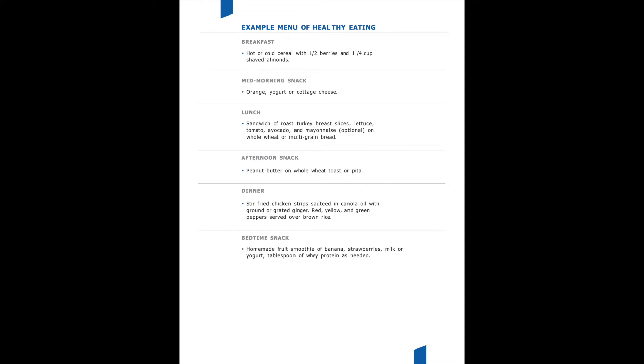You will see here that we worked with a nutritionist who made a little mock menu just to give you some ideas of some healthy food options to have a well-balanced diet after surgery.